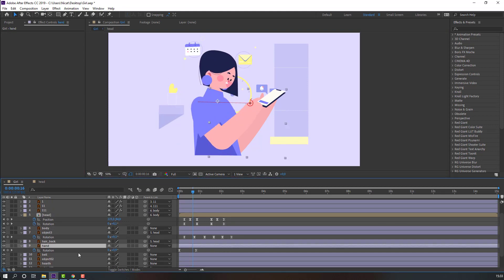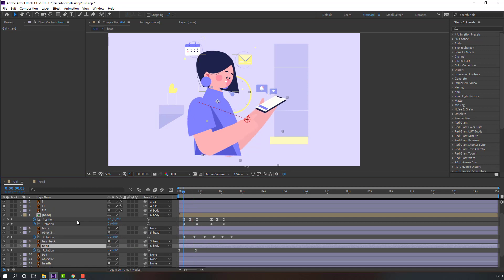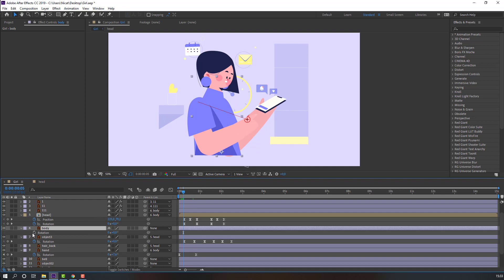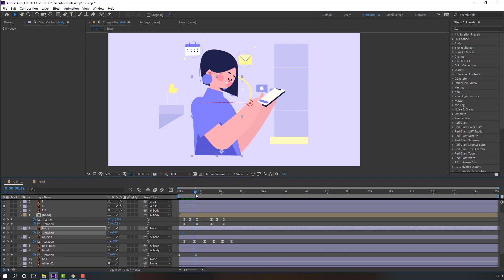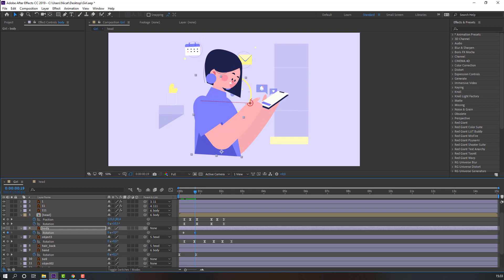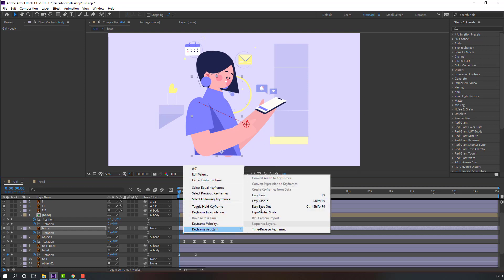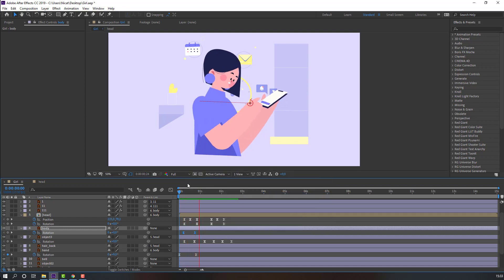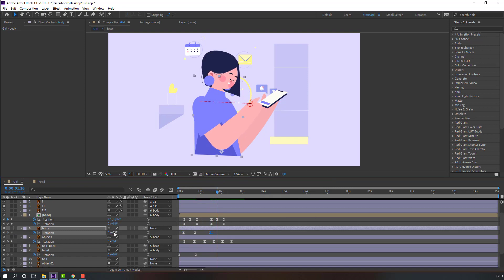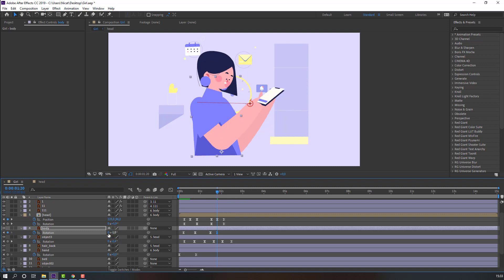Select the other hand and parent it to the body. Select the body, press R, make a rotation keyframe. Go to the next time and change the rotation to 3 or 2. Select keyframes, right-click, Easy Ease. Then make another rotation keyframe, go here, change the rotation to minus one.